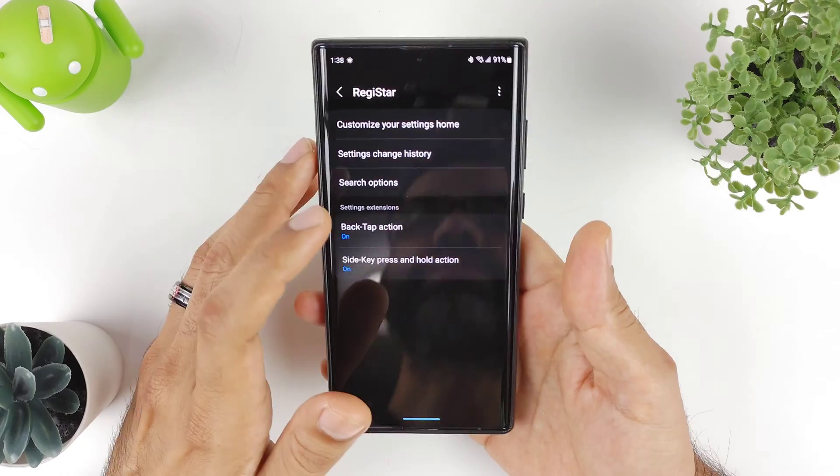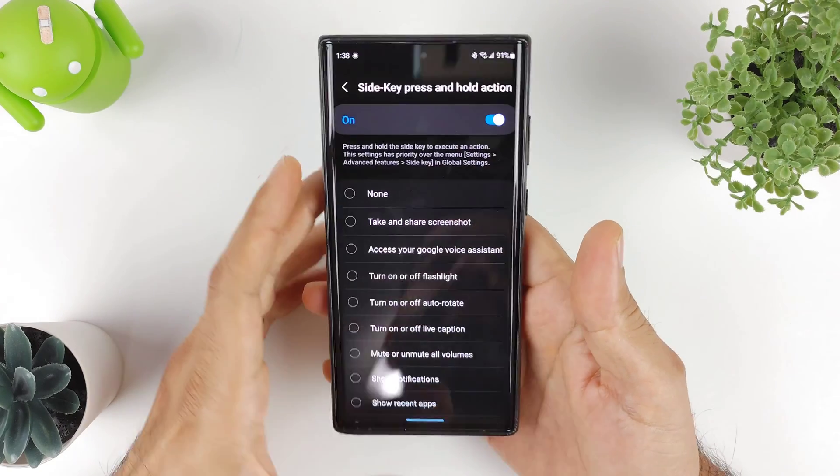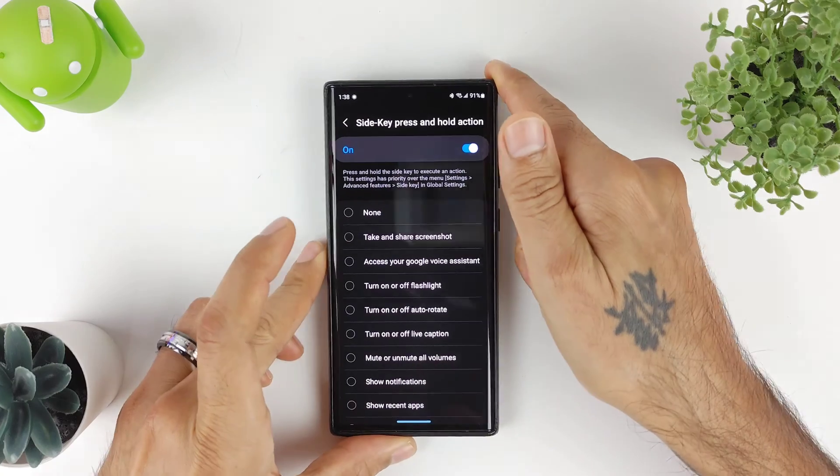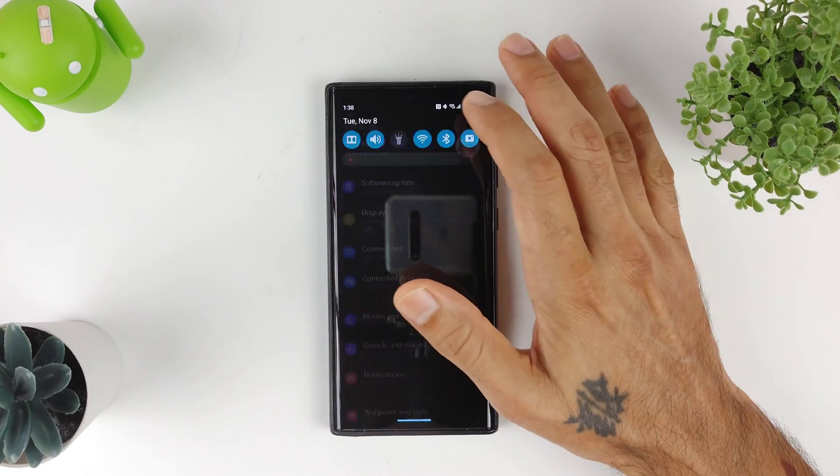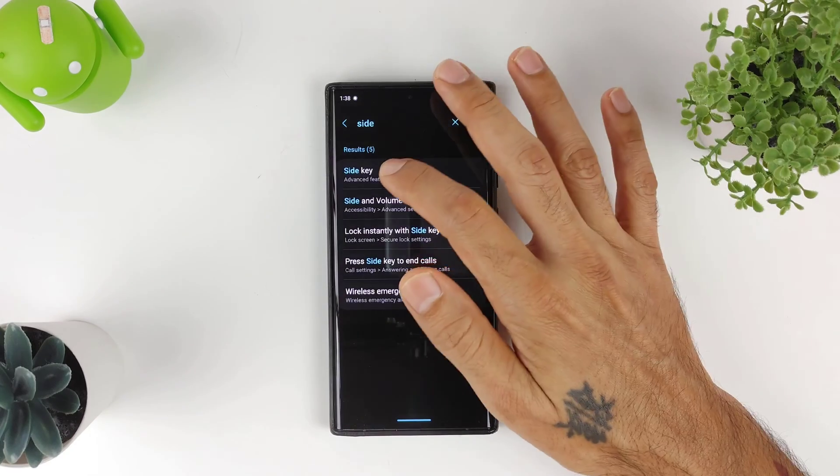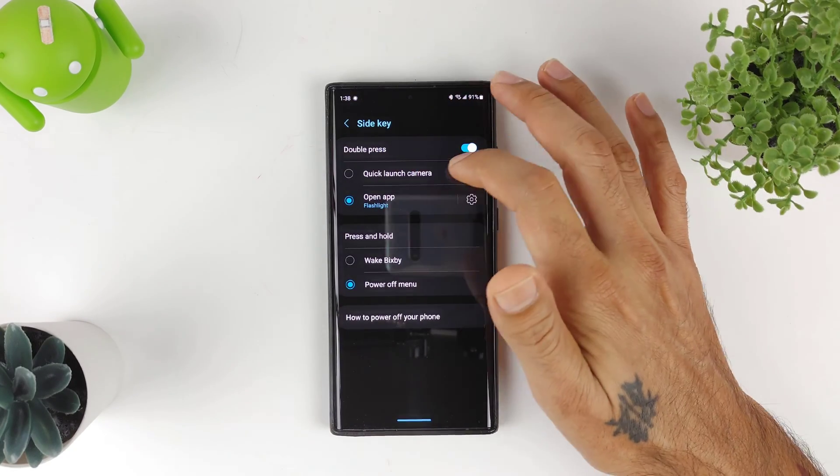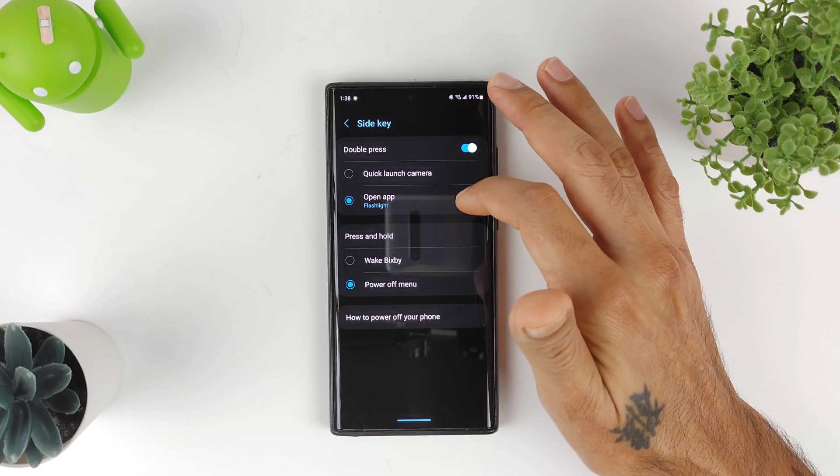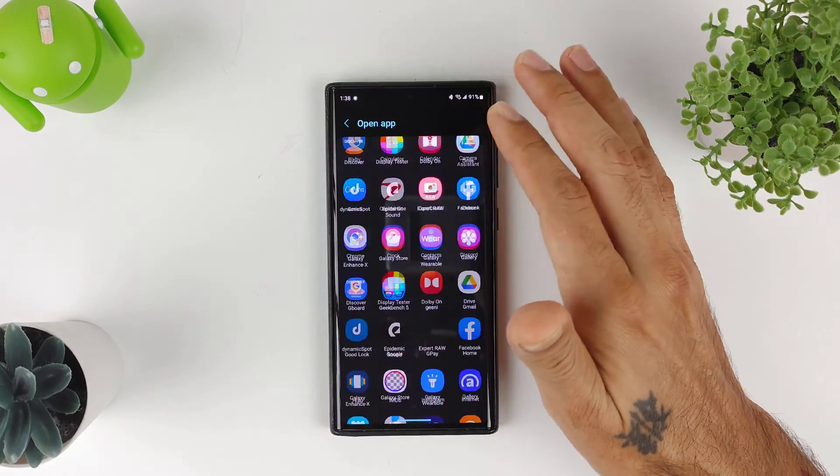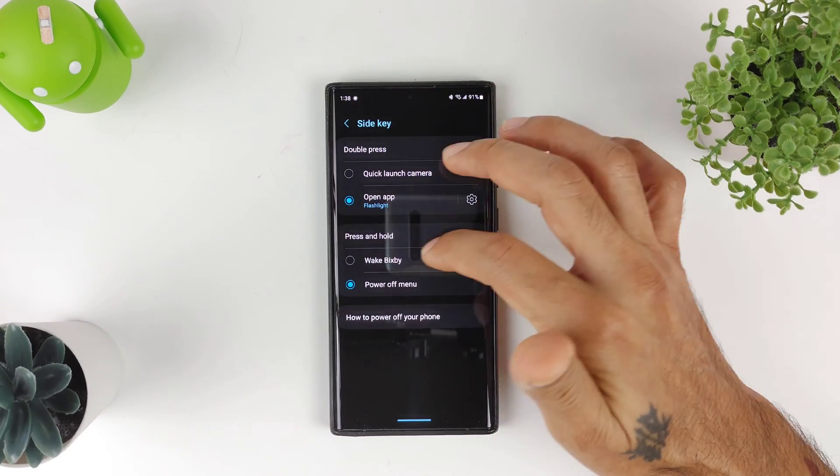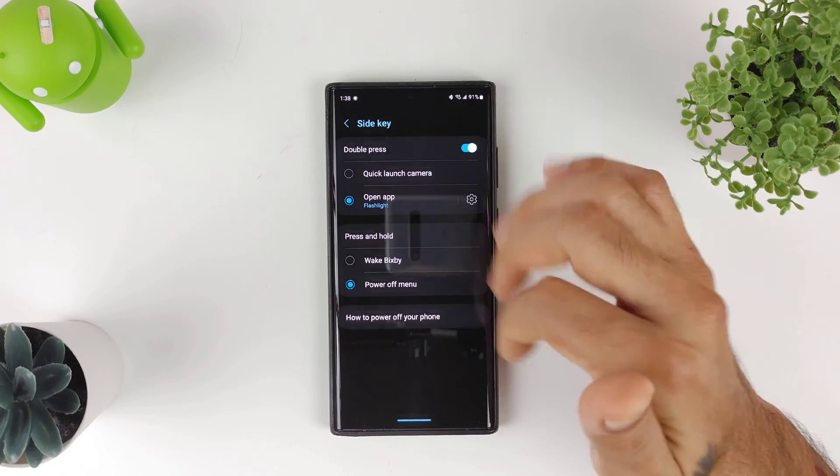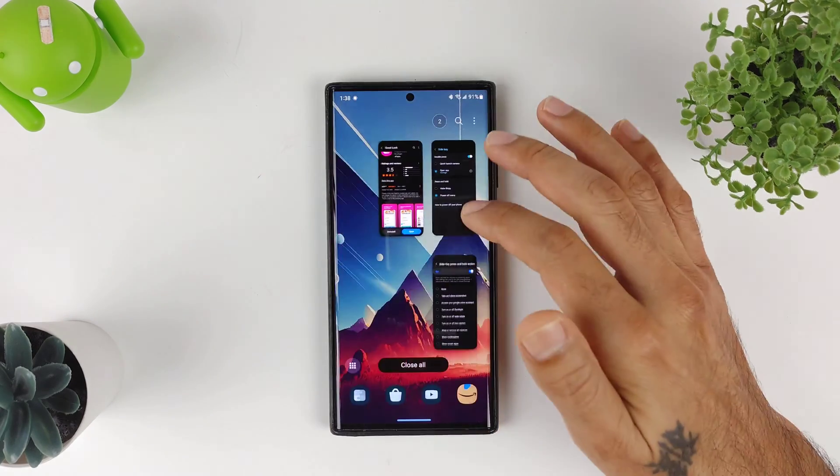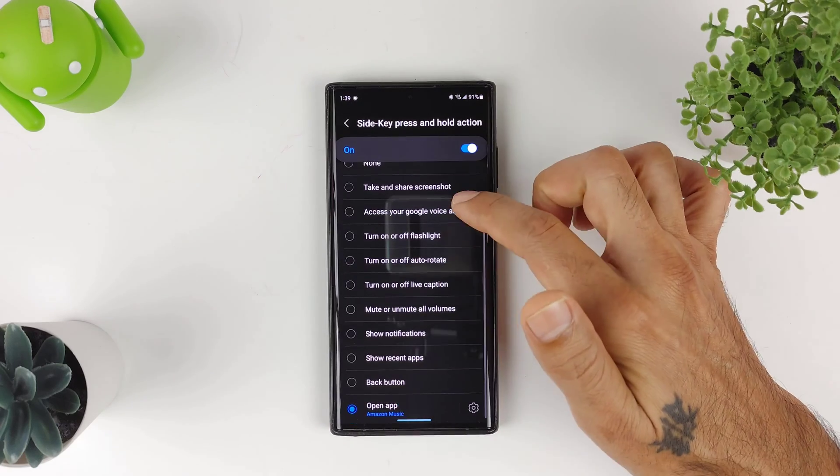Going on to Side Key Press and Hold Action. As you all know, we do have a side key option in the normal settings for Samsung. You go to normal settings and click Side Key, it gives you some options right here like Quick Launch Camera, you can open up an app like a flashlight or anything like that. A little limited on here. And then Press and Hold, you either get Wake Bixby or Power Off Menu. Well, now with this option, you got so many different options you could do with that side key press and hold action.